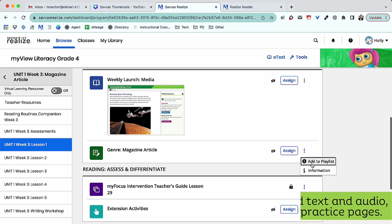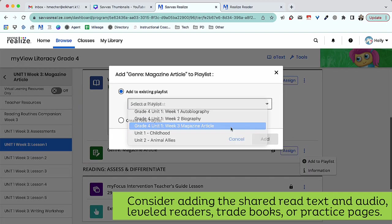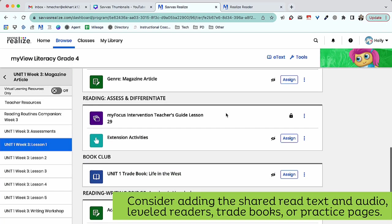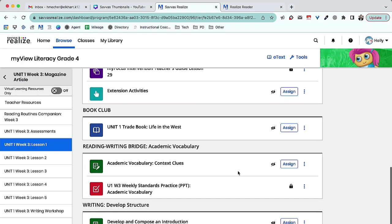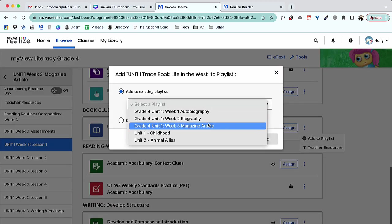Consider adding the shared read text and audio, leveled readers for easy access, trade books, or even practice pages.